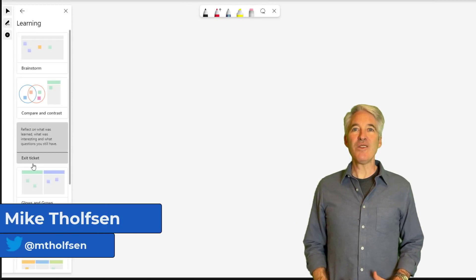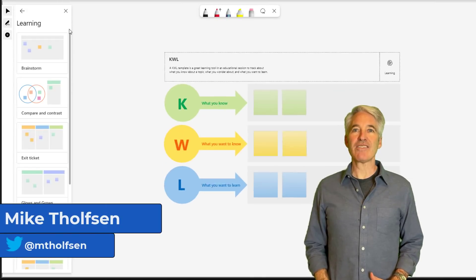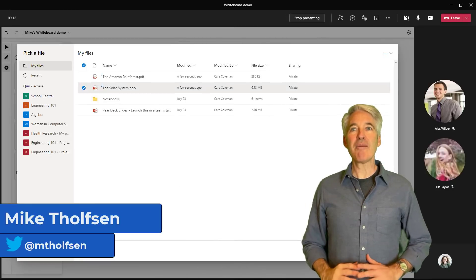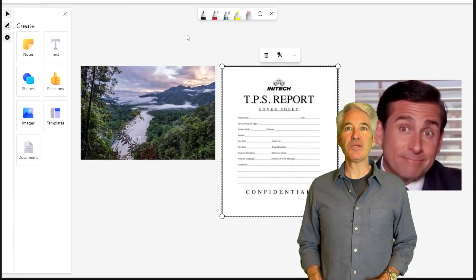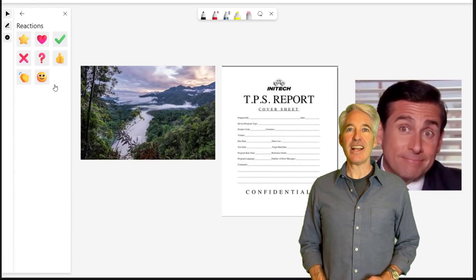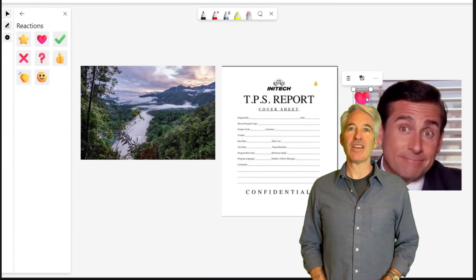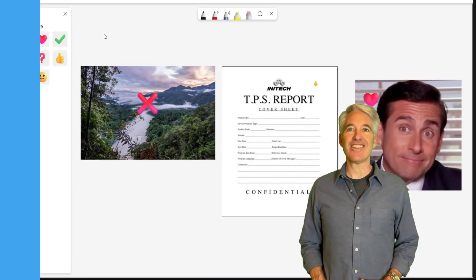I'll be showing the brand new whiteboard in Microsoft Teams. The whiteboard has been completely updated with a bunch of cool new features and I'm going to show you how they work. So let's get started.